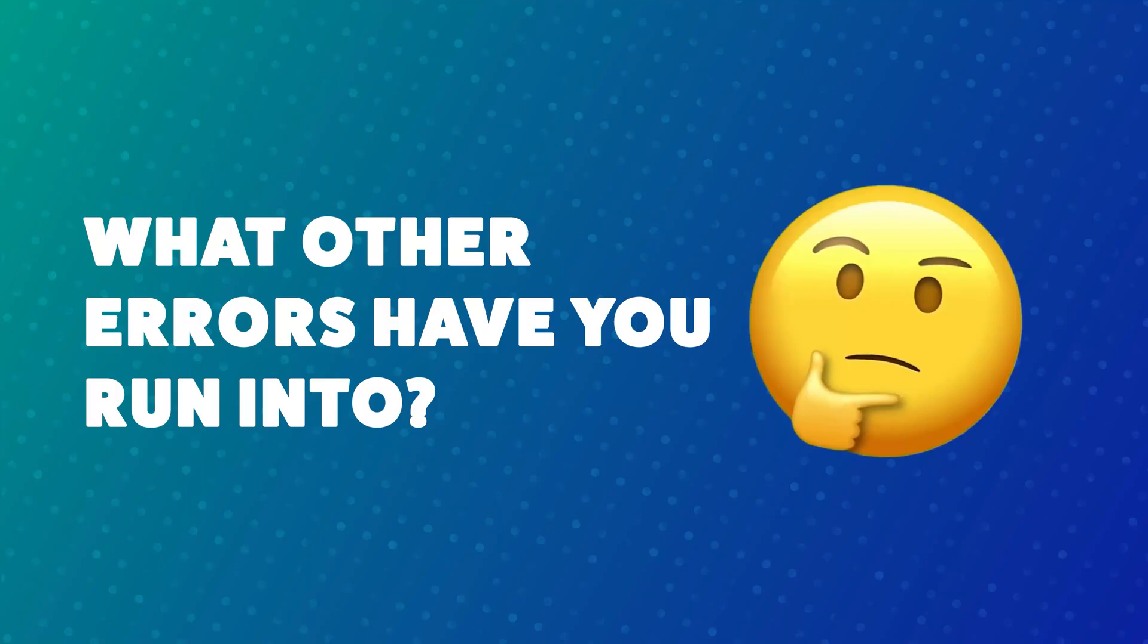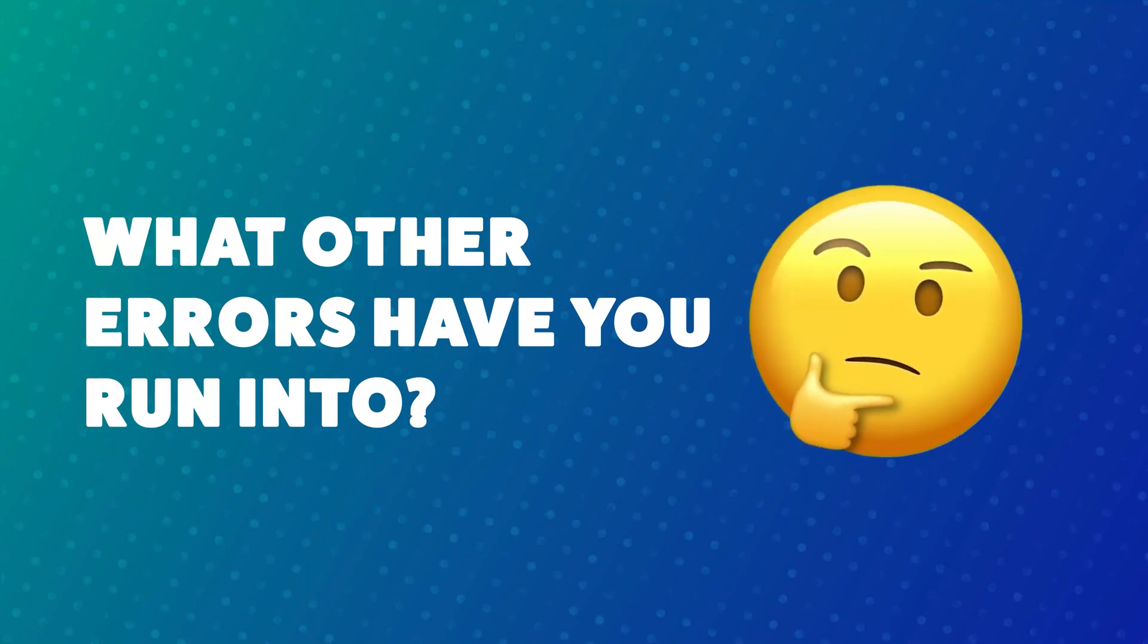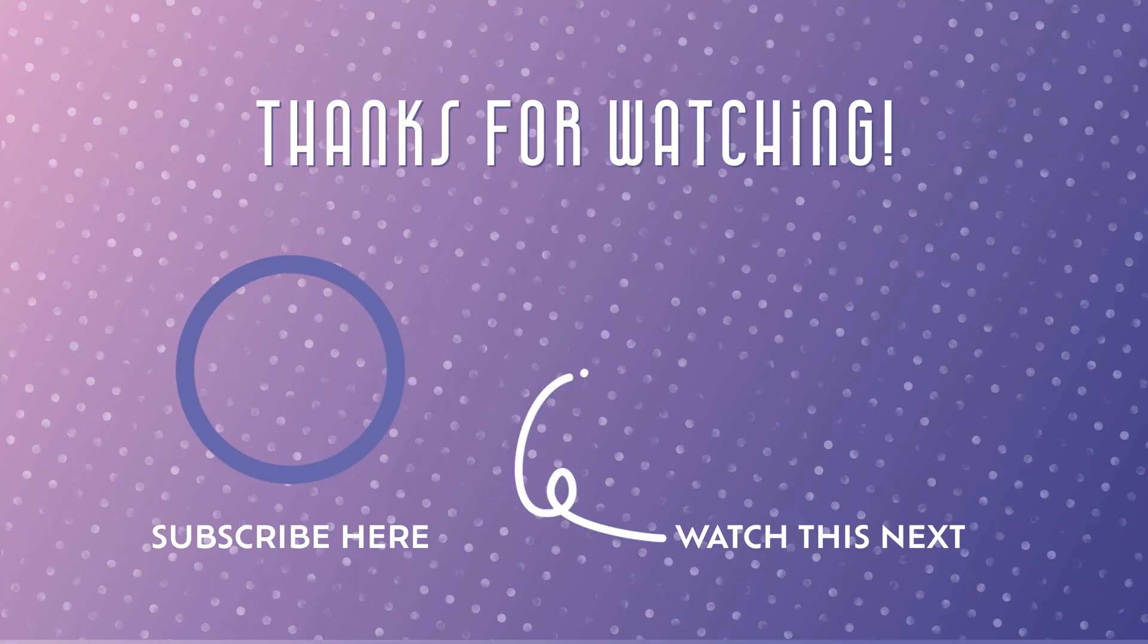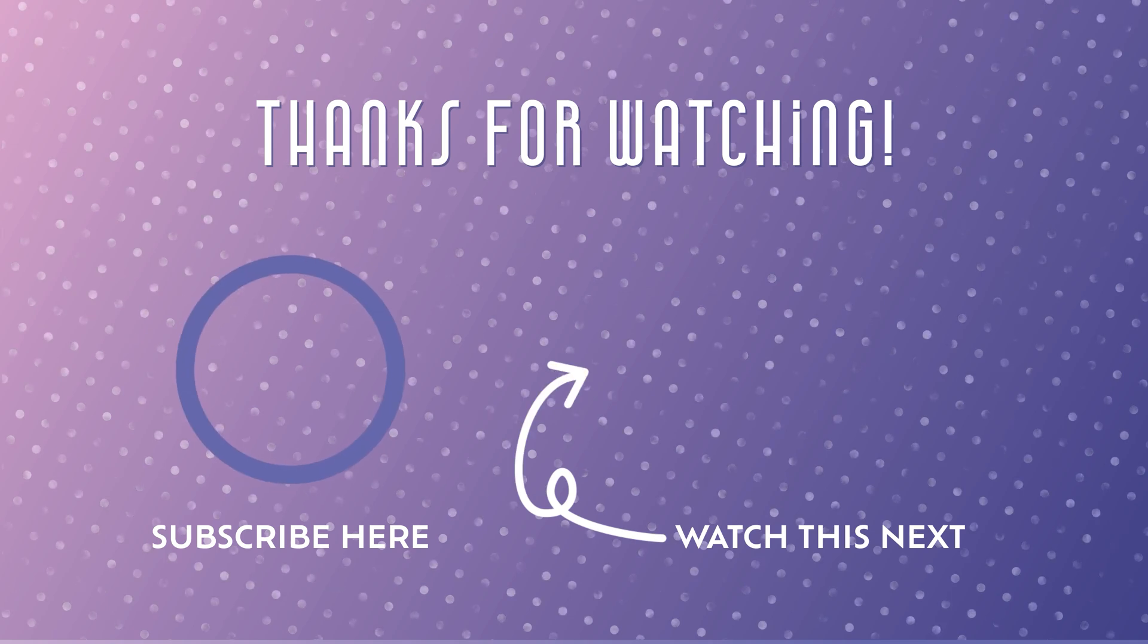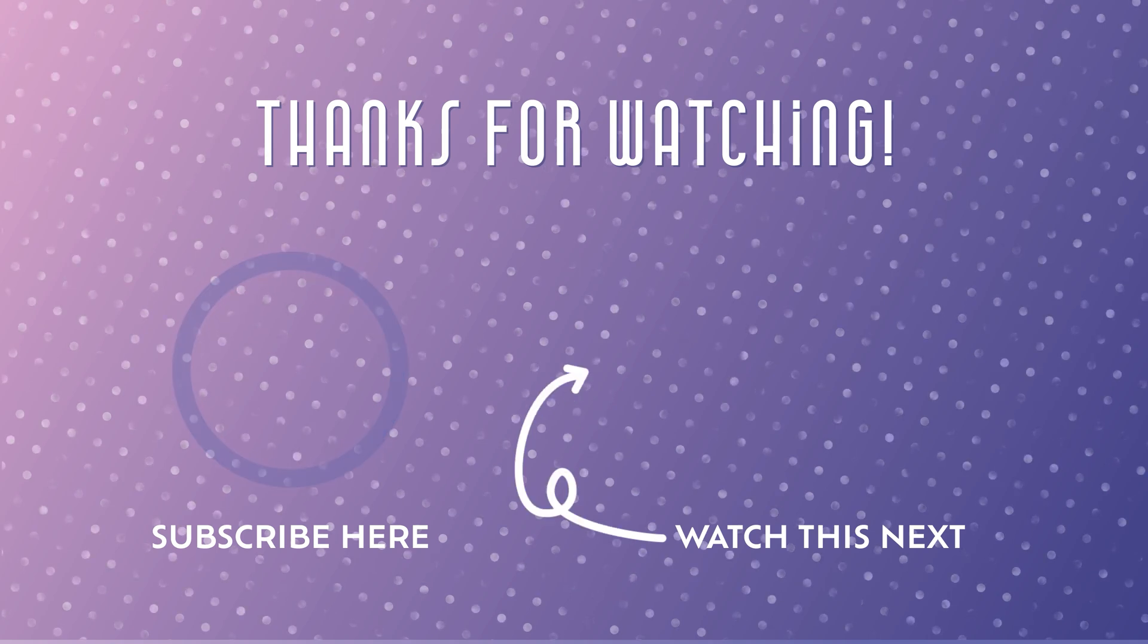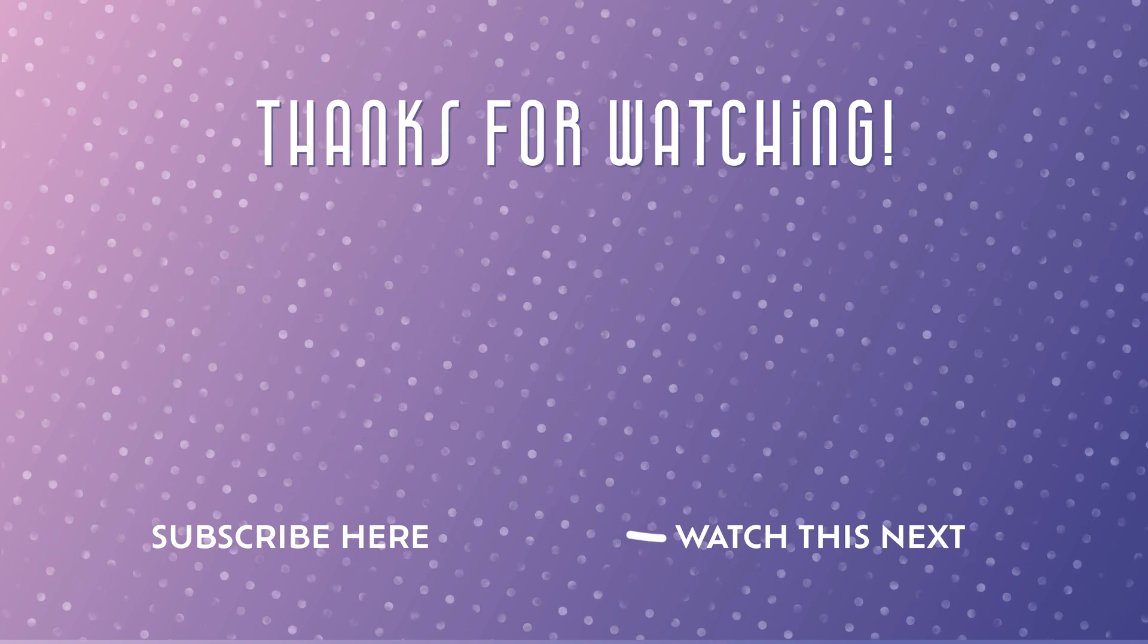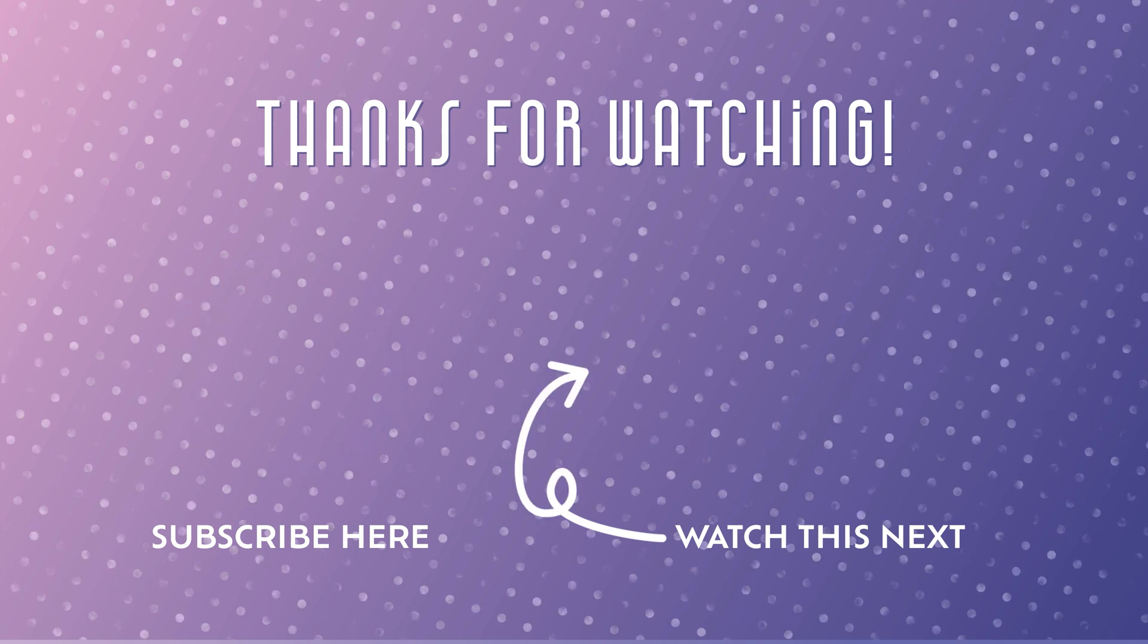What other errors have you run into? Let me know down in the comments. If you found this video helpful, please consider giving it a like. For more Power Automate troubleshooting tips, check out this tutorial. I'll cover five frequently asked questions that pop up when troubleshooting a flow. Don't forget to subscribe so you don't miss out on my next video. Thanks for watching.